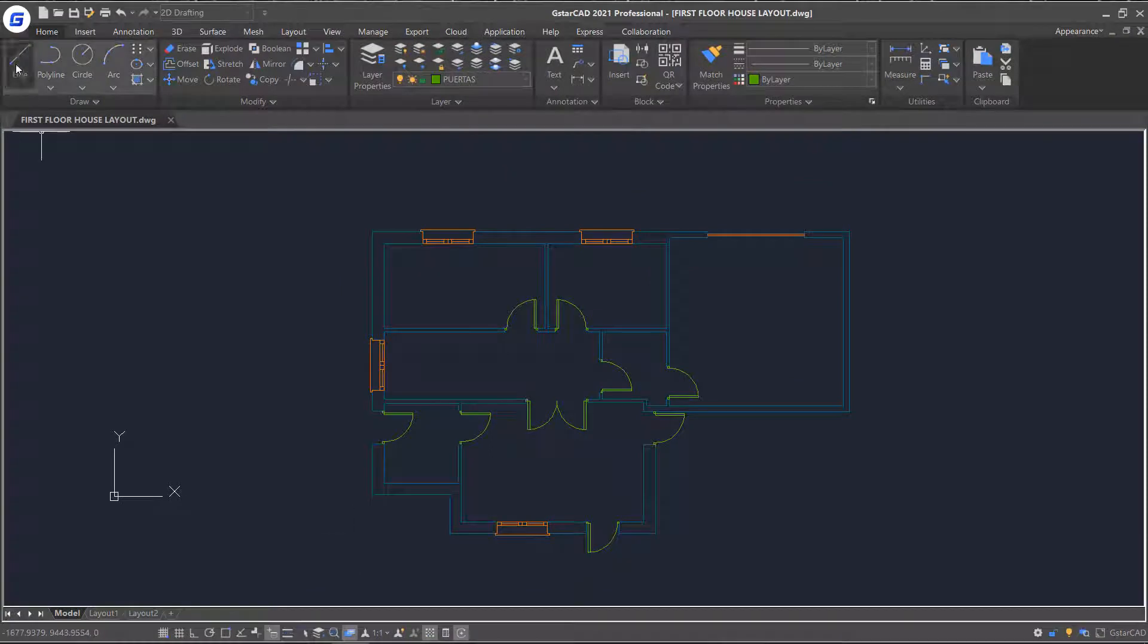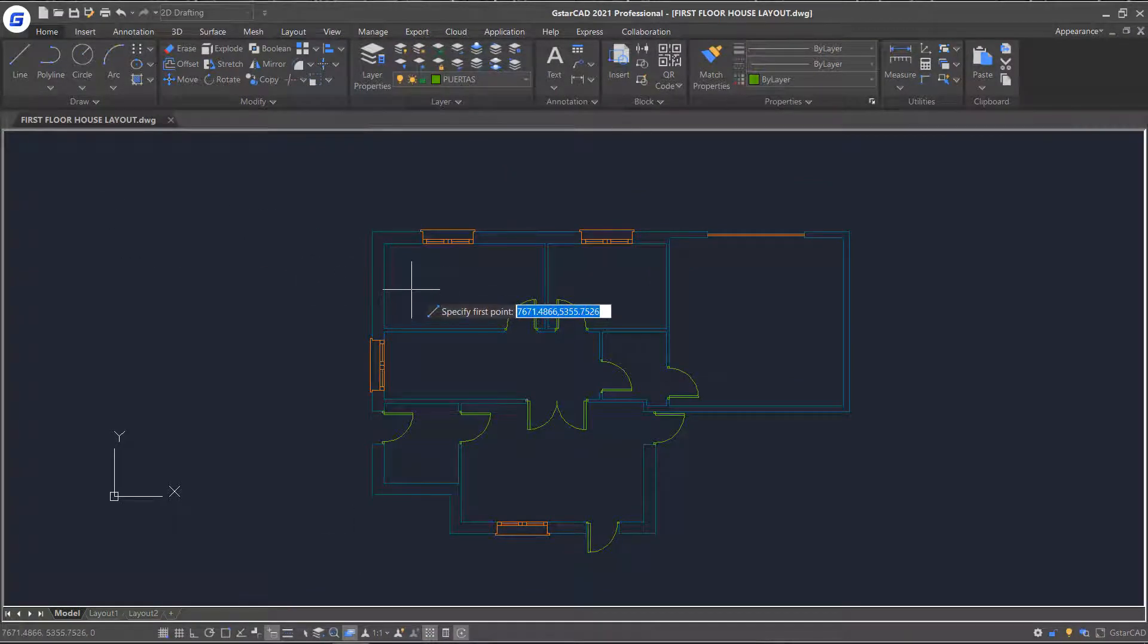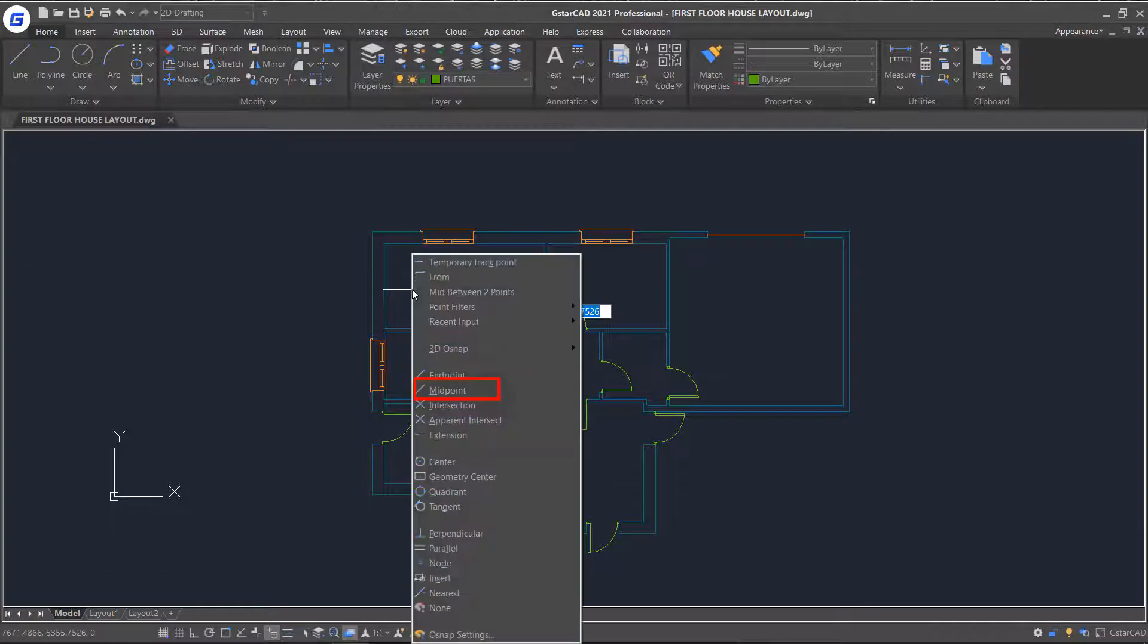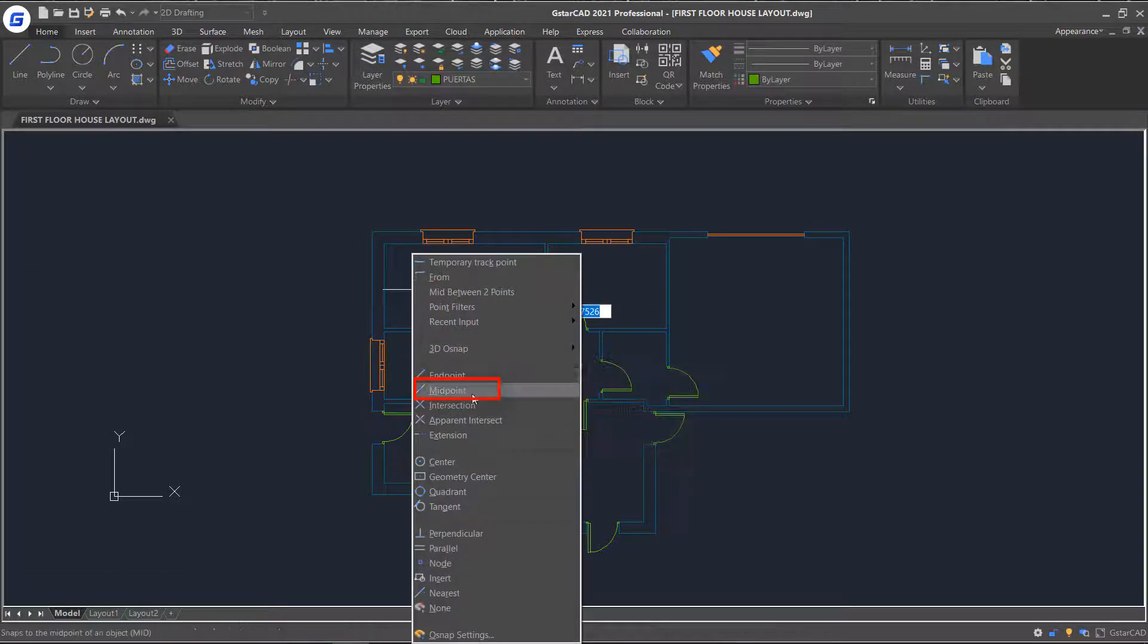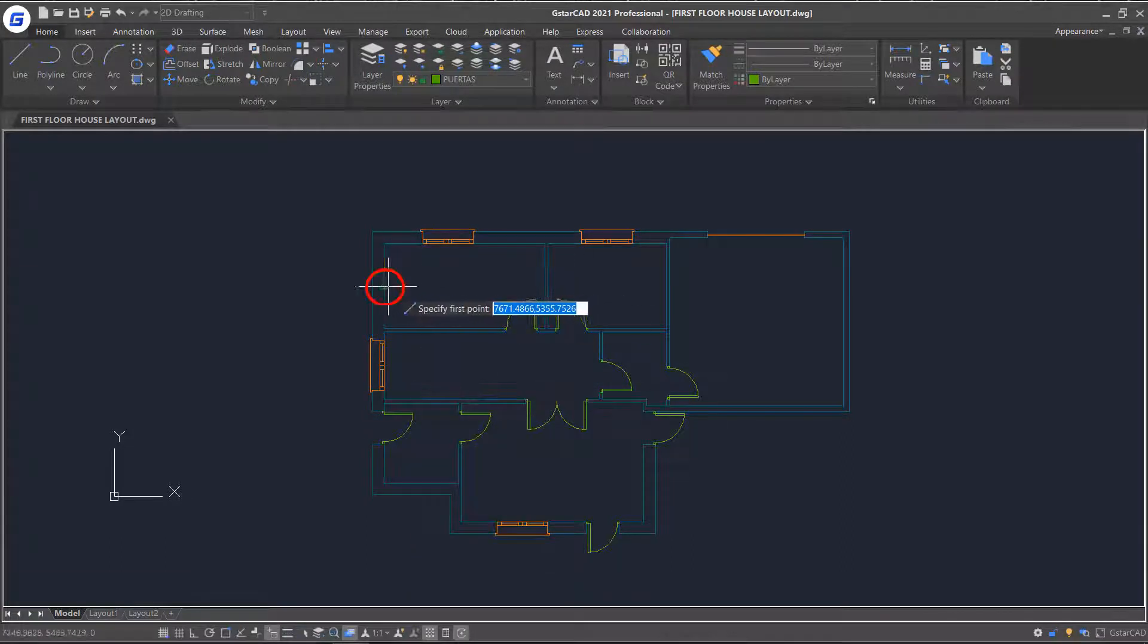For example, starting the line command, press Shift K and right-click in the drawing area. Here I can choose midpoint to snap to the midpoint of the objects.